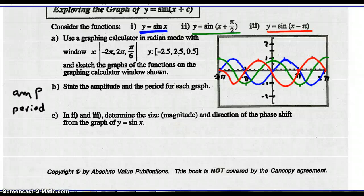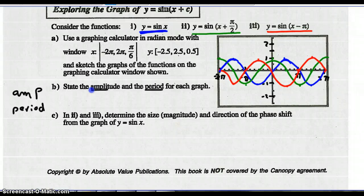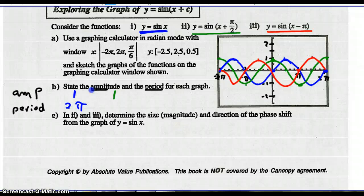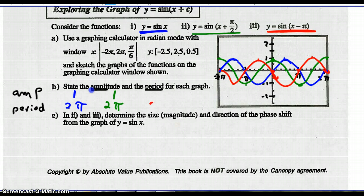On your graphing calculator, here's what should show up: I did sine x in blue, sine(x + π/2) in green, and sine(x − π) in red. The amplitude and period for each: sine x has amplitude 1 and period 2 pi. The green graph, sine(x + π/2), also has amplitude 1 and period 2 pi. Sine(x − π) similarly has amplitude 1 and period 2 pi. None of these graphs have changed their amplitude or period.